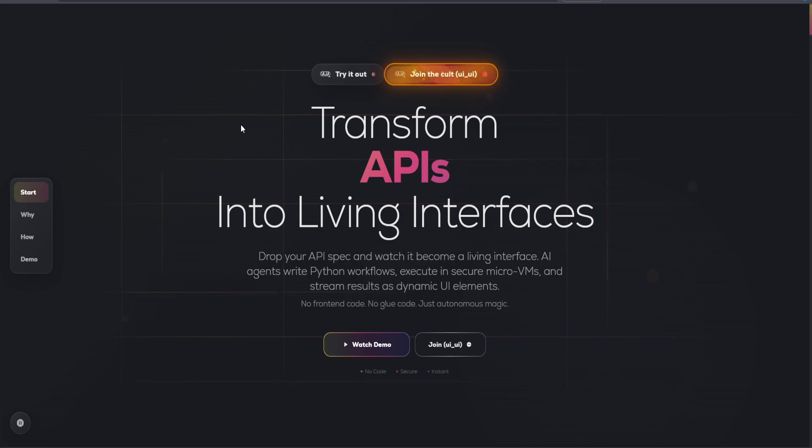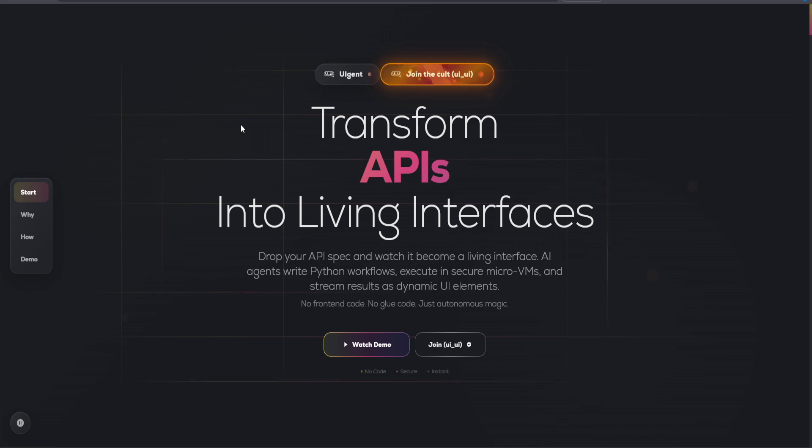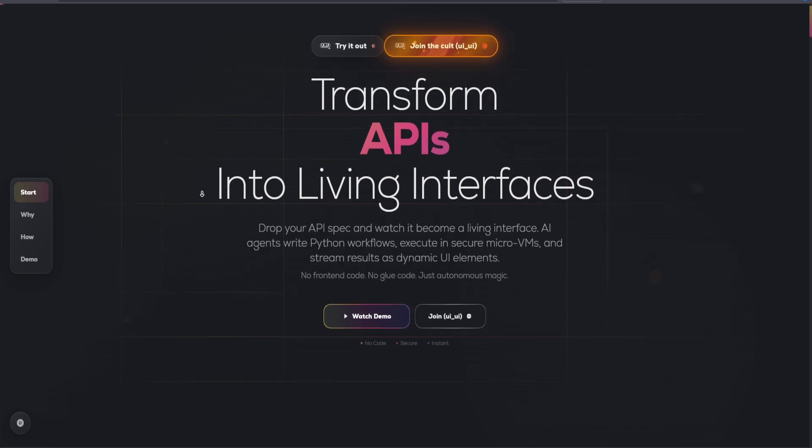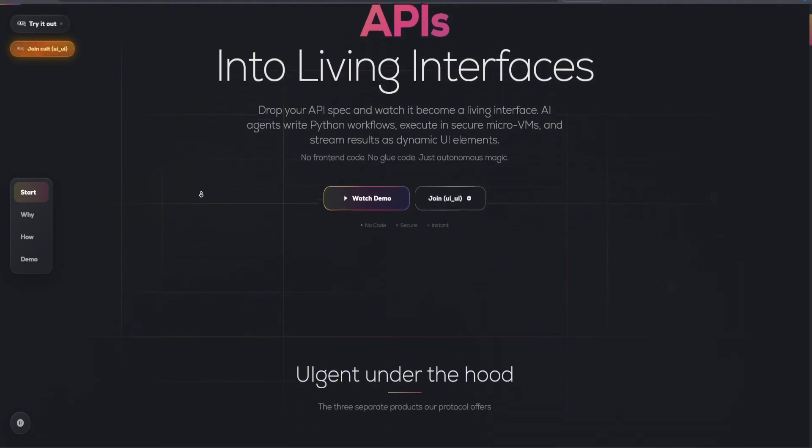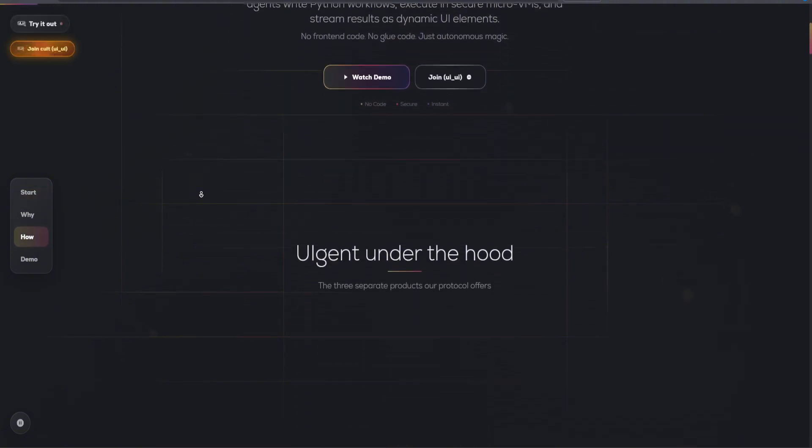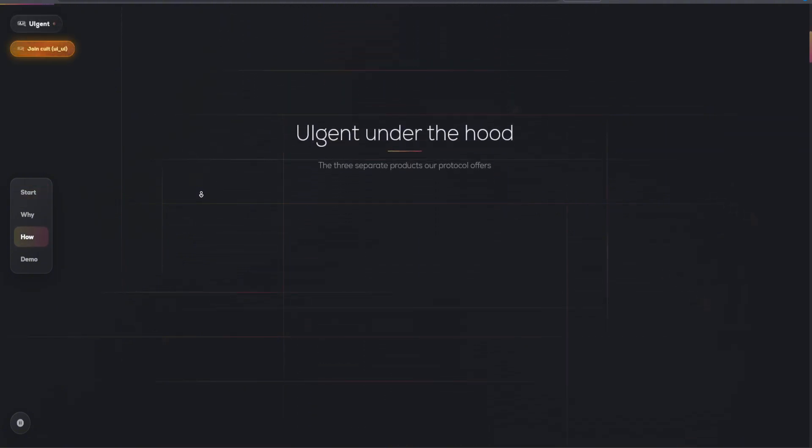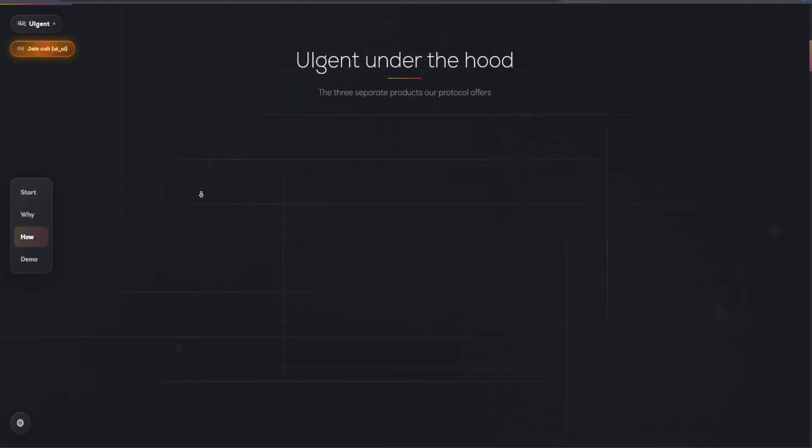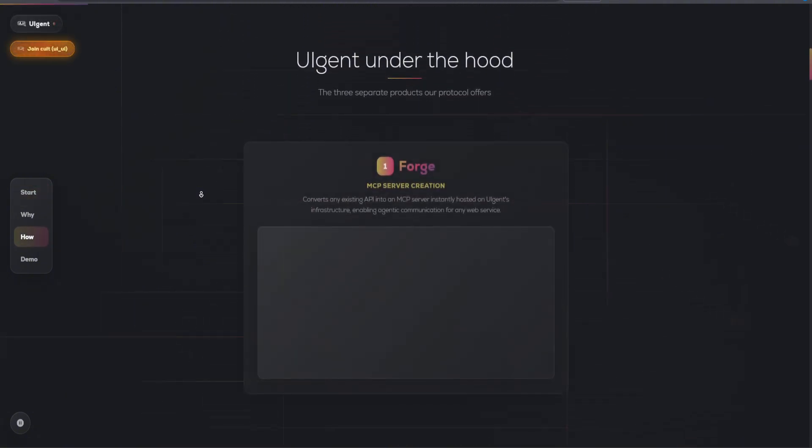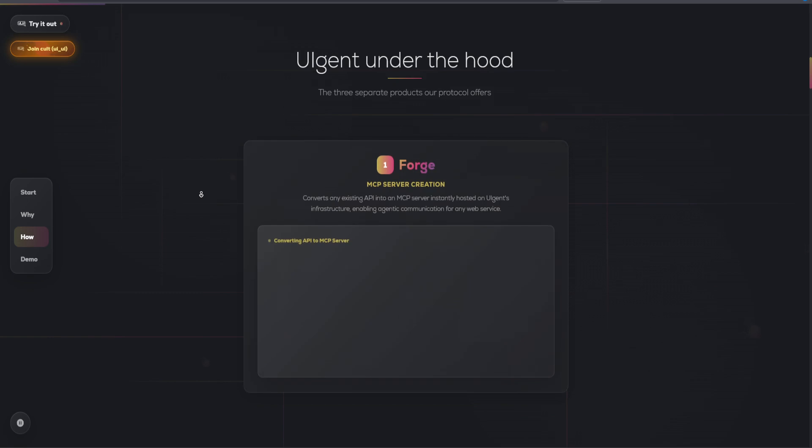At its core, UIGent leverages OpenAPI specifications to convert traditional APIs into runtime protocols. This transformation allows developers and businesses to create automated and integrated workflows without the need for extensive coding or complex configurations.